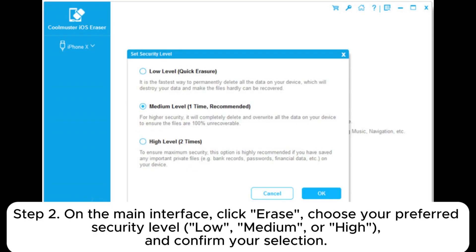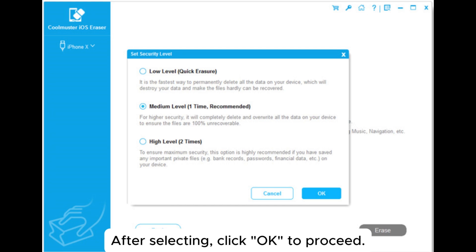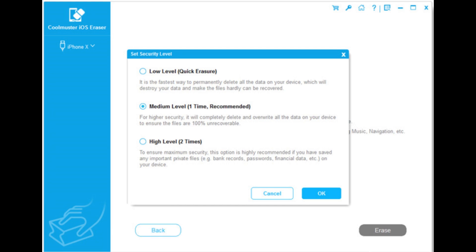Step 2: On the main interface, click Erase. Choose your preferred security level — low, medium, or high — and confirm your selection. After selecting, click OK to proceed.